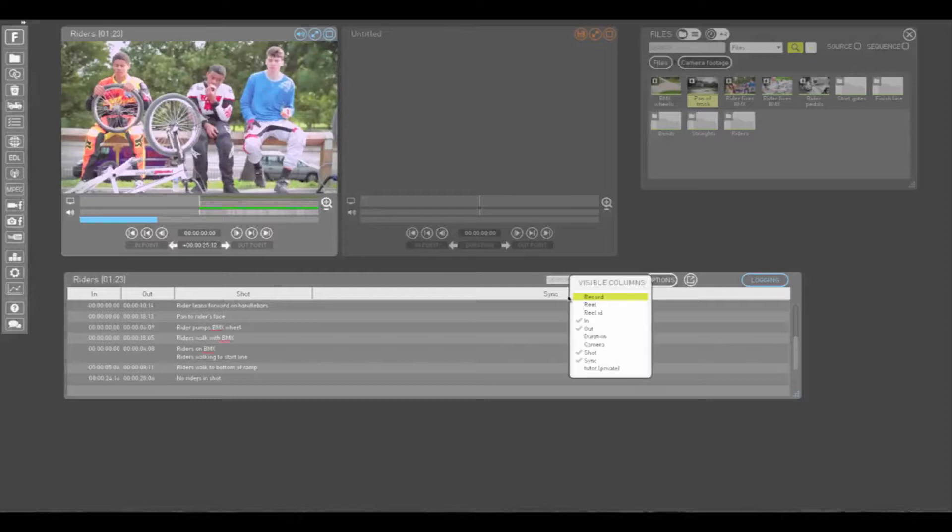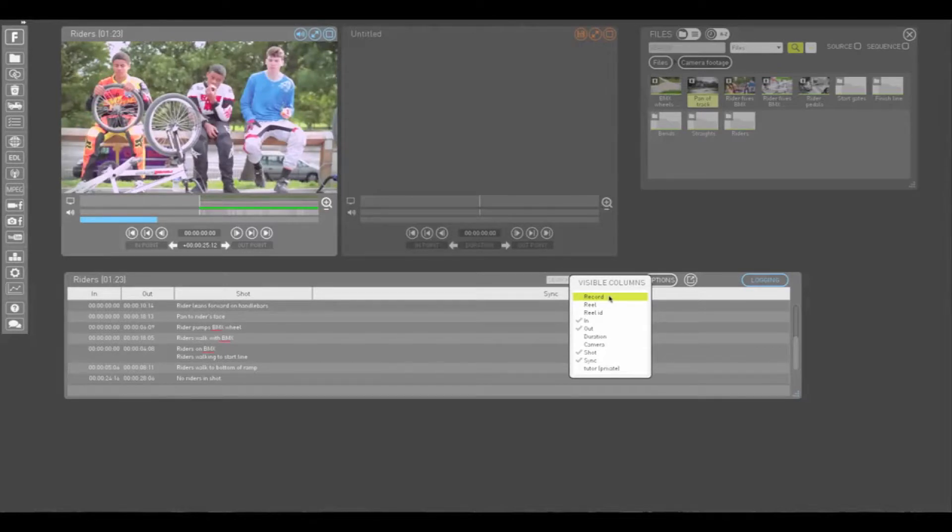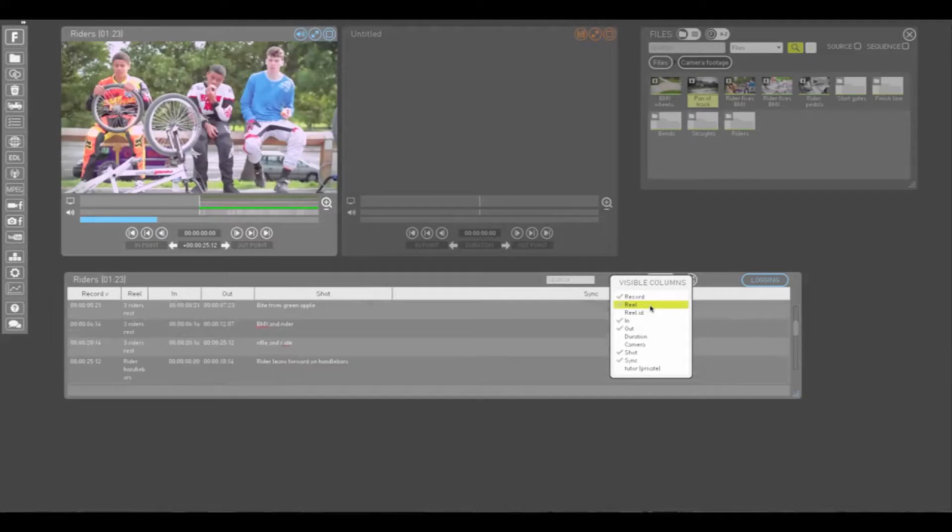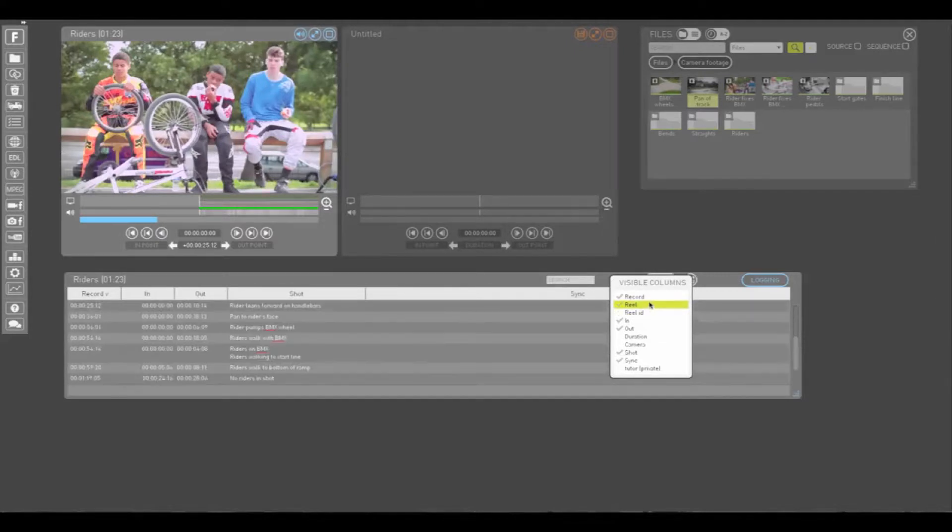Right click on any open column header to choose what columns are displayed. Right click to choose multiple columns. Left click to choose one column and close.